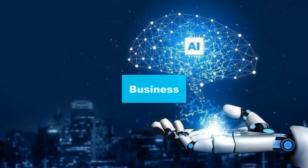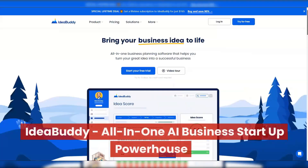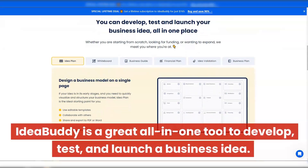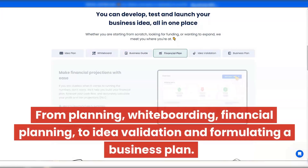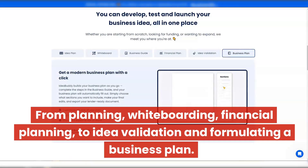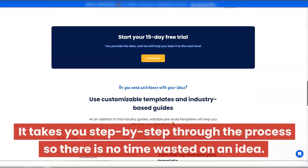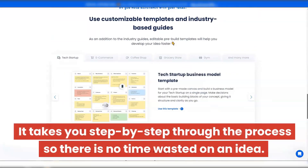Our business section is up next — second to last before the bonus section — and it's got three great tools. One will help you get your business started from end to end all in one. Another is a very simple but super affordable tool that pretty much every business will need. The last one is a great chatbot builder you can do on your own with no coding experience. IdeaBuddy — all-in-one AI business startup powerhouse. IdeaBuddy is a great tool to develop, test, and launch a business idea — from planning, whiteboarding, and financial planning, to idea validation and formulating a business plan. It takes you step by step through the process so there's no time wasted.